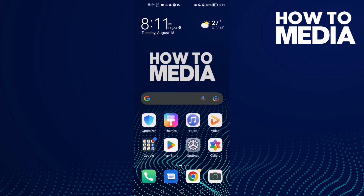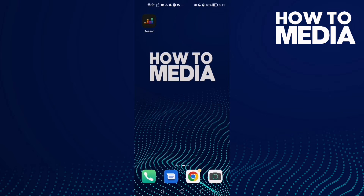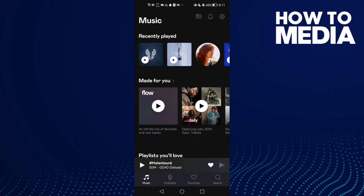Hello guys, in today's video I'm going to show you how to allow shortcut creation on Deezer mobile. First, open Deezer and you will find the settings icon in the top corner — click on it.